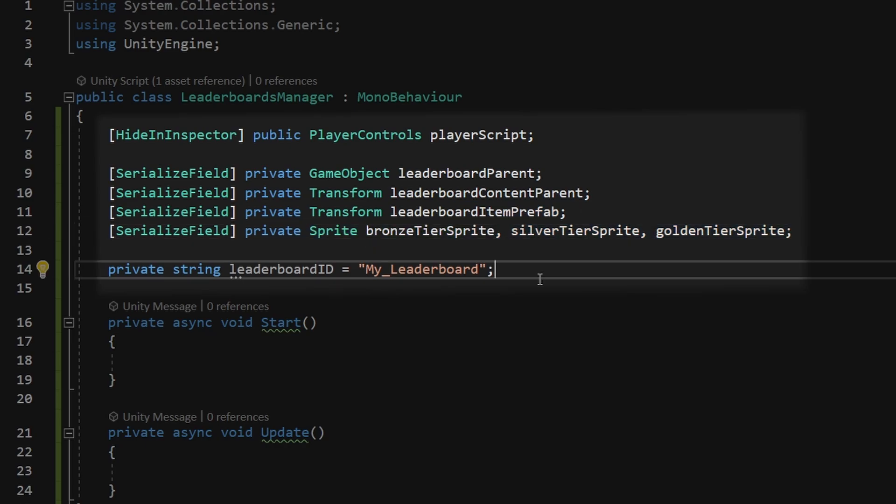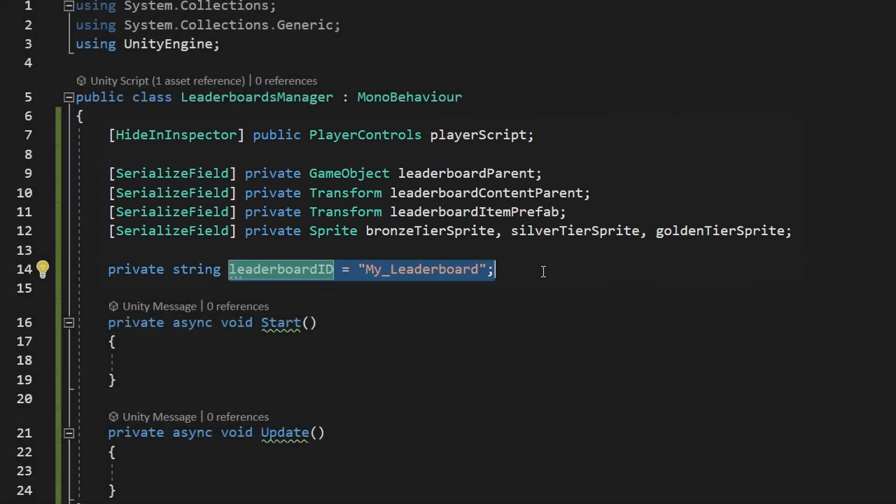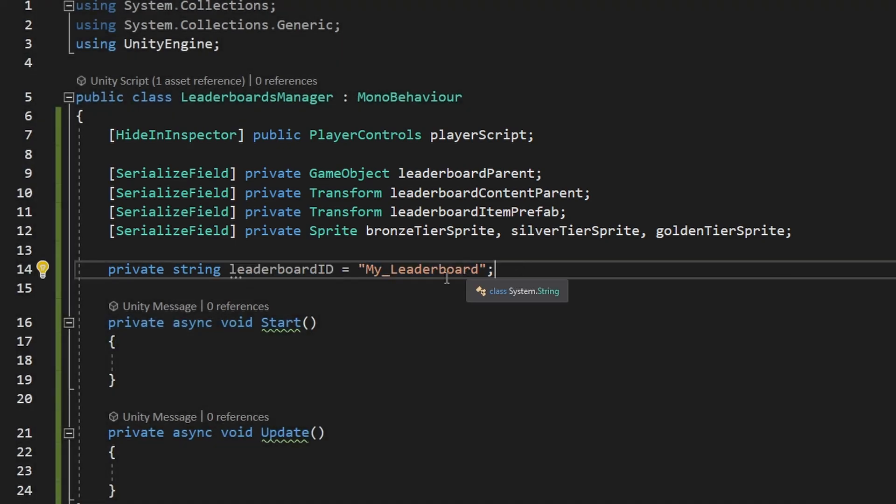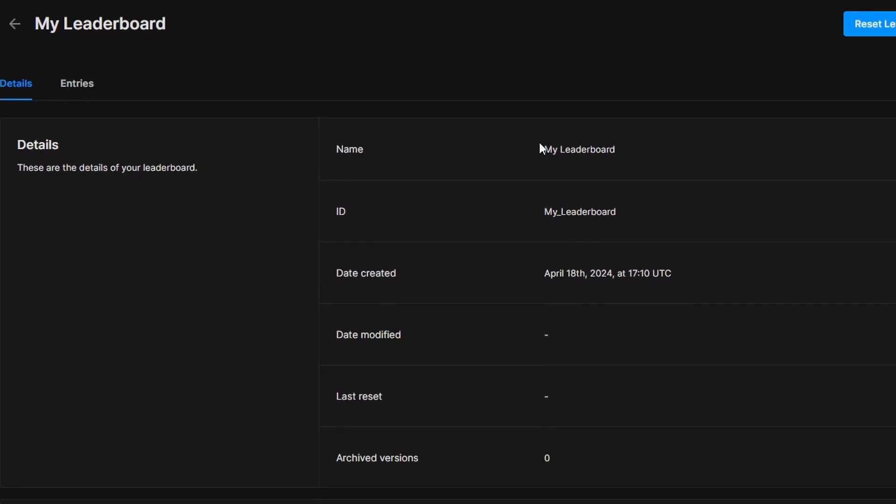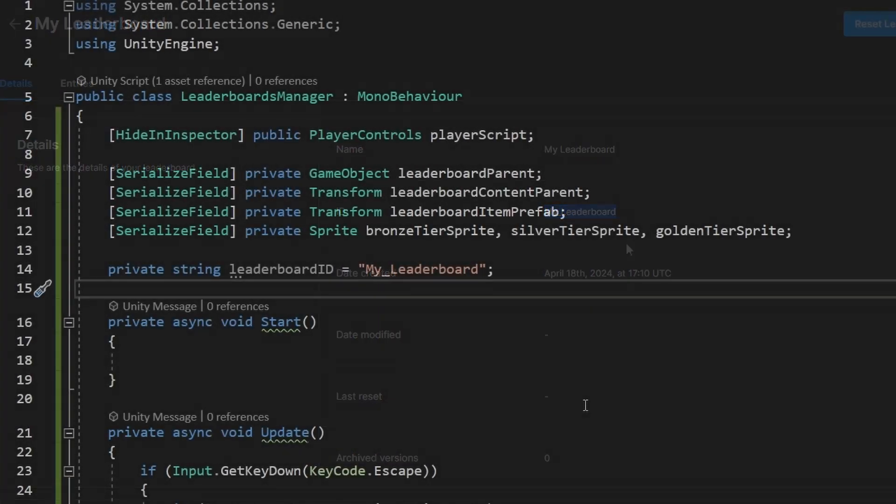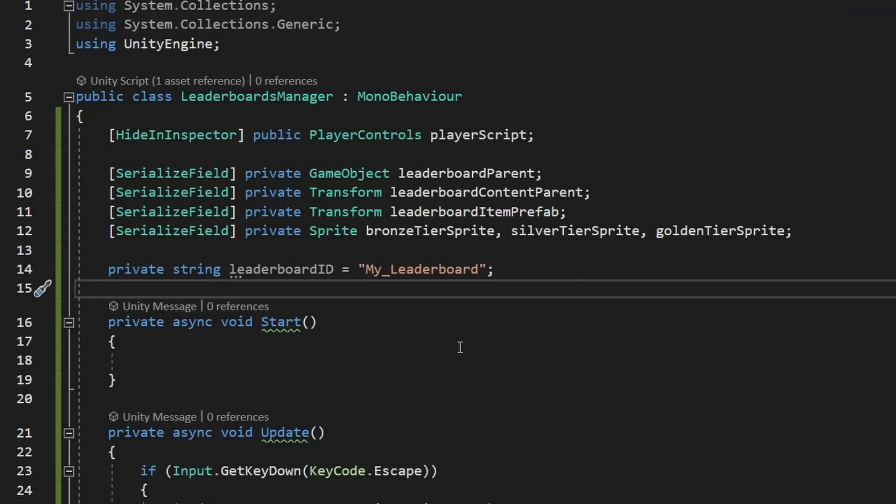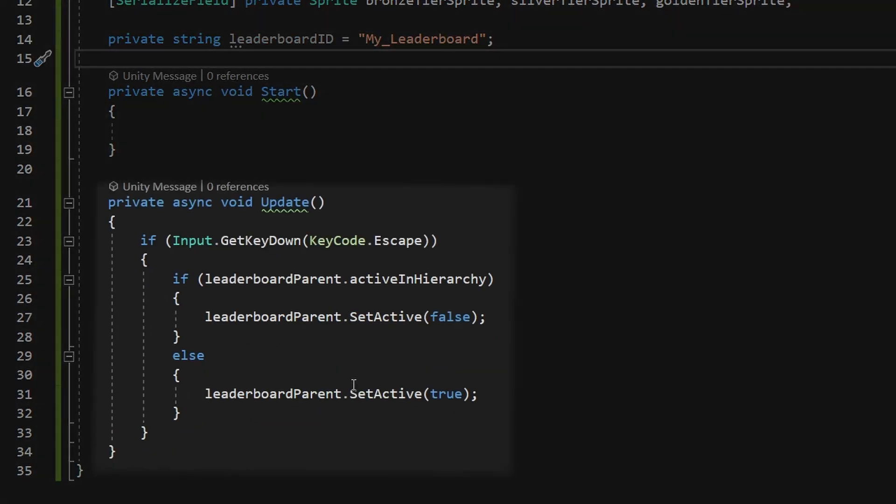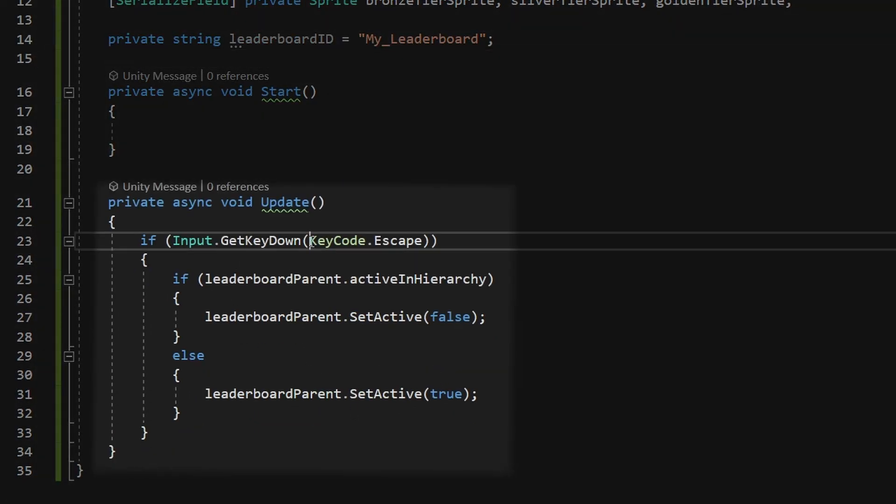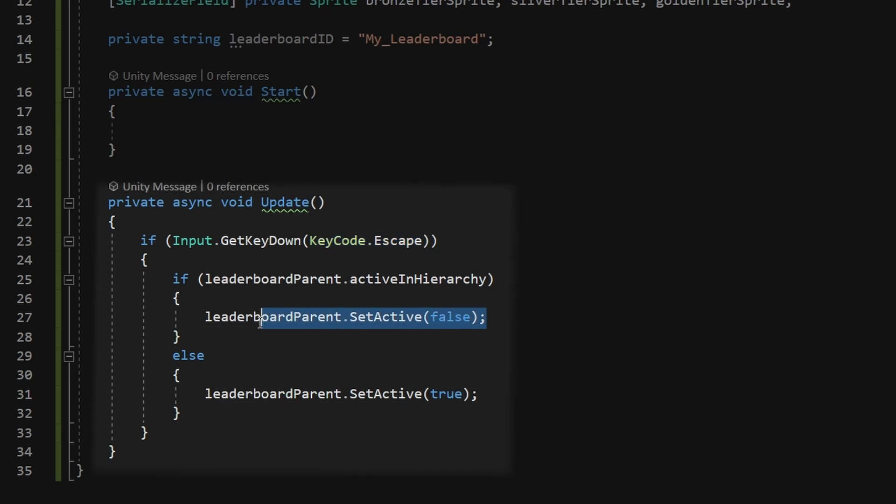And then the important thing is to also have a variable for the ID of your leaderboard. Make sure that you have inputted the actual ID and not the name, you can just see this back in the Unity cloud. So here you have the name and here is the ID. And in the update function I am just simply turning the leaderboard on and off, so I am checking if you are pressing the escape, if we are, then I am setting it to inactive or active.